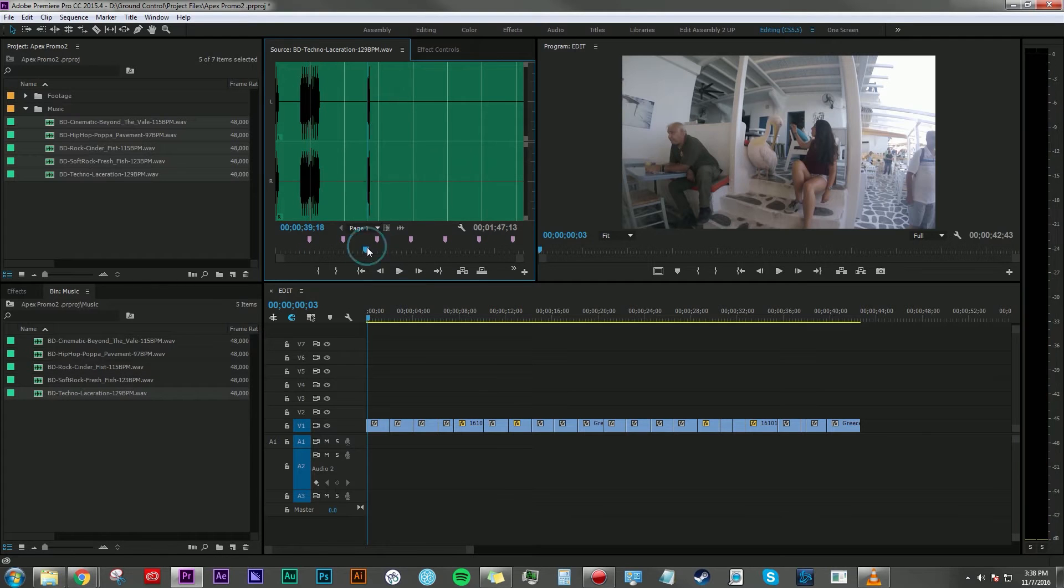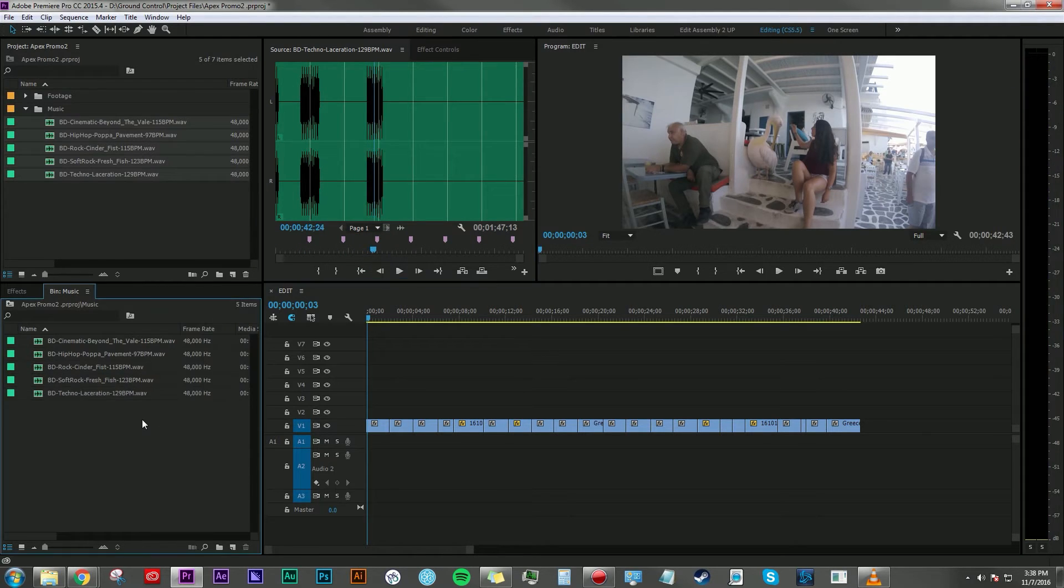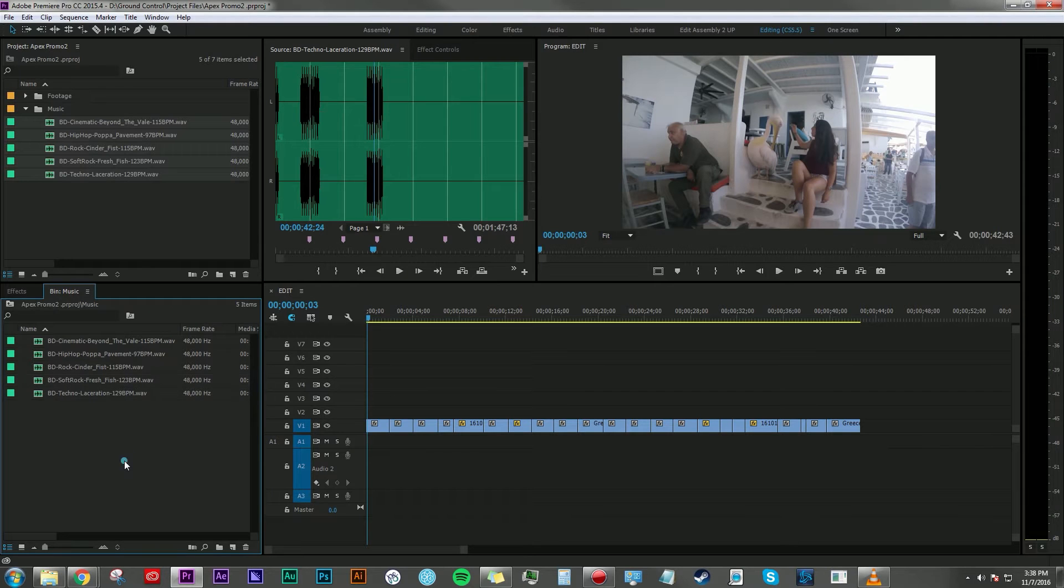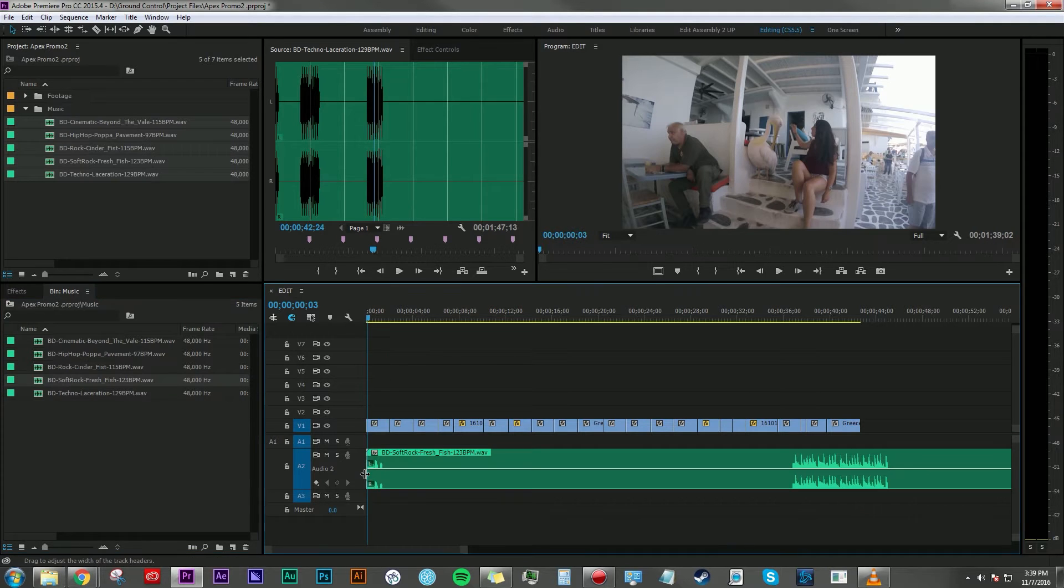And here is a techno track. And now let's get started on cutting this together. So for this particular edit, I'm going to go ahead and choose the soft rock Fresh Fish track and bring that in.